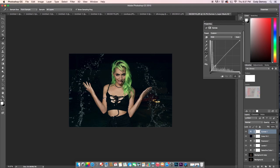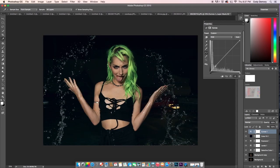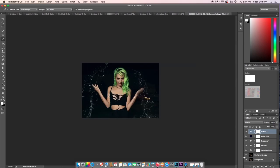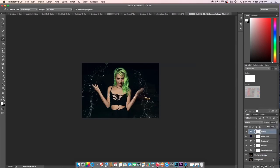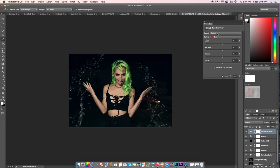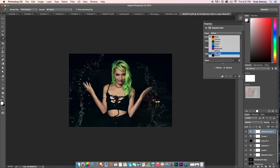I do kind of like it, but now let's go into Curves — the blacks are looking weird to me. Let's look at it a little bigger. I tend to go back and forth between everything — back into Selective Color — until I get something that feels right.